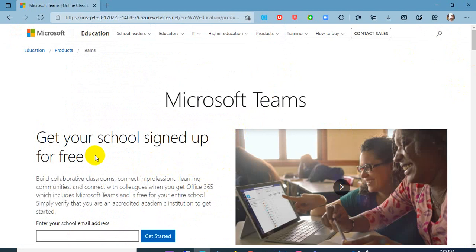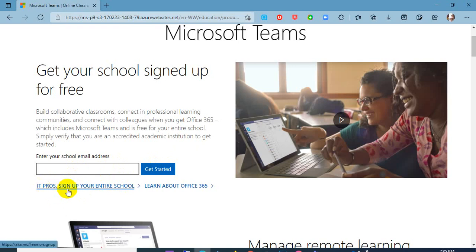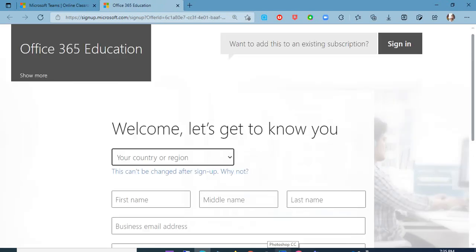Microsoft Teams — get your school signed up for free. We will start here. If you have the school email address, just enter your school and get started. You can create many free accounts for your students and teachers. So we will click this option — it will sign up your entire school. This video will be very helpful for you to create and enjoy the Office 365 Education account with your school and students.